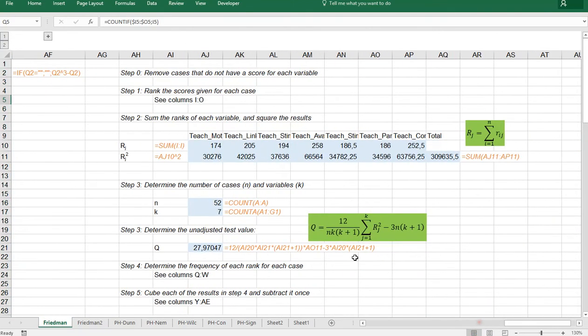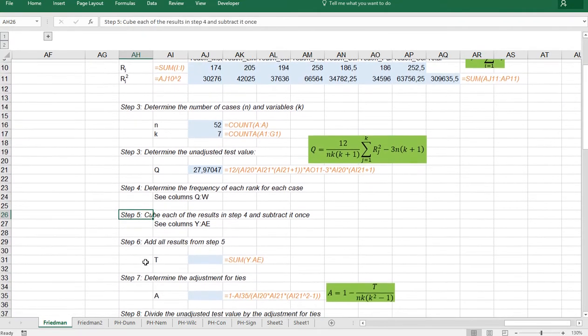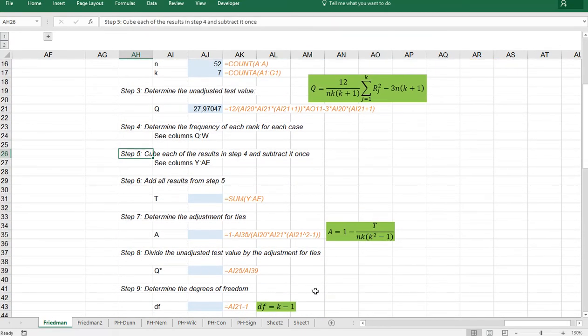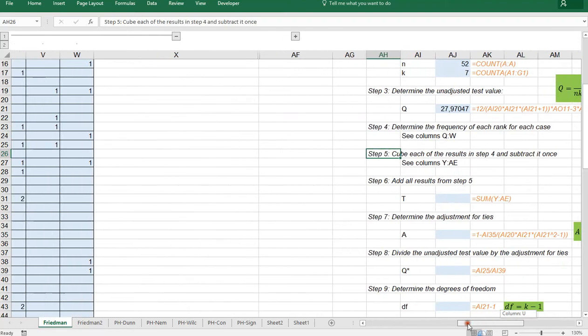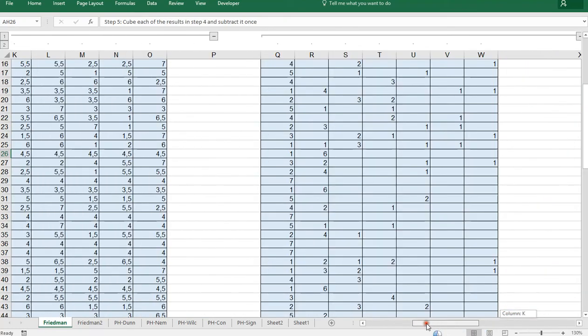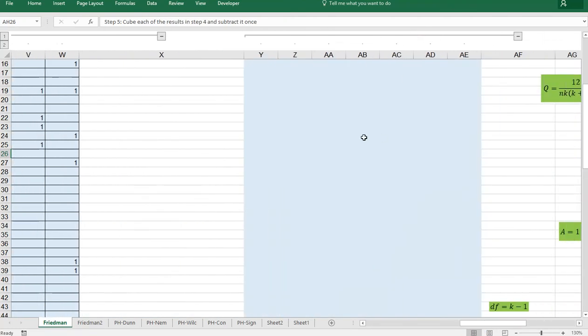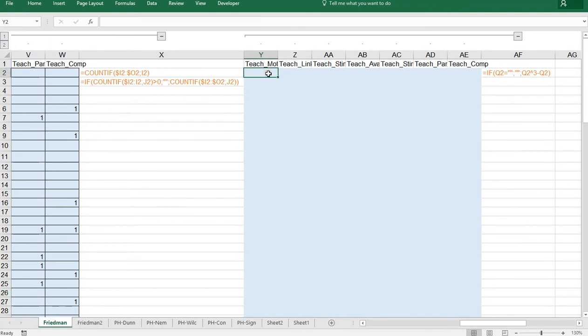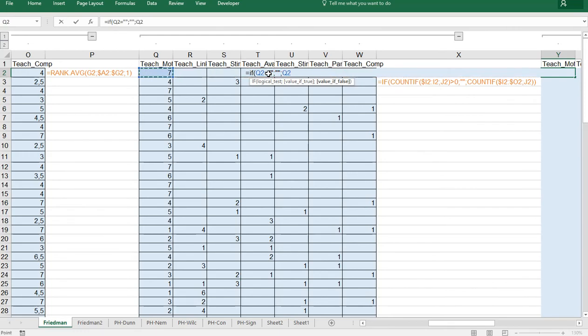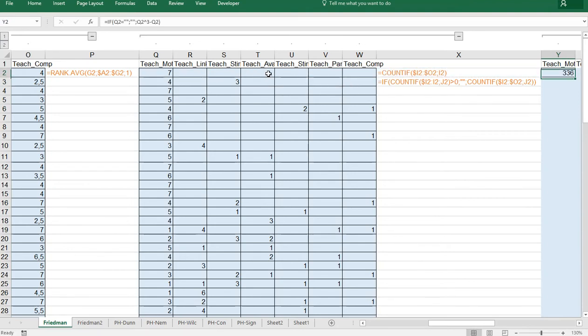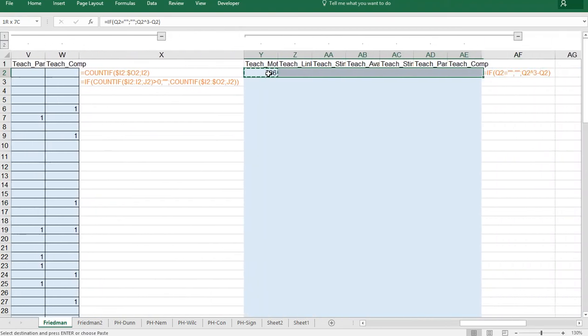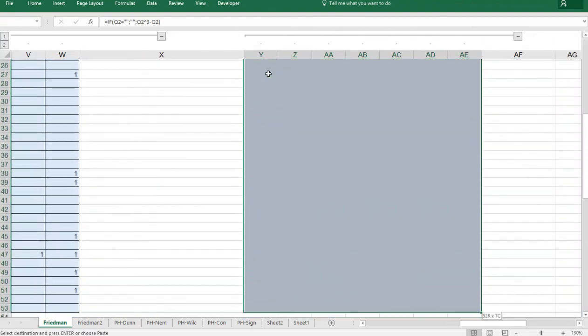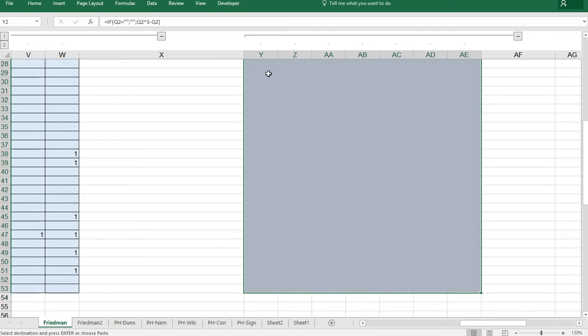Then we can move on to step five. Don't worry. The rest after this it becomes slightly easier. Is to actually cube each result and then subtract it once. So I set up a small area here. So as long as it's not empty. So is if. And then this one equals and nothing. Then it shouldn't do anything. Otherwise it should take this value. Cube the result and then subtract it once. Then copy paste this to everywhere.